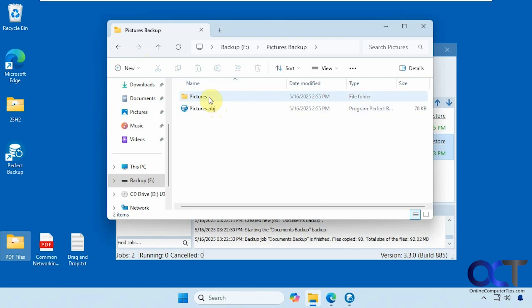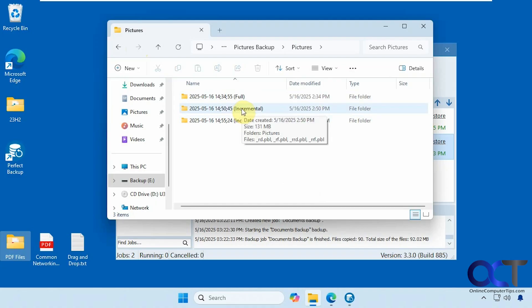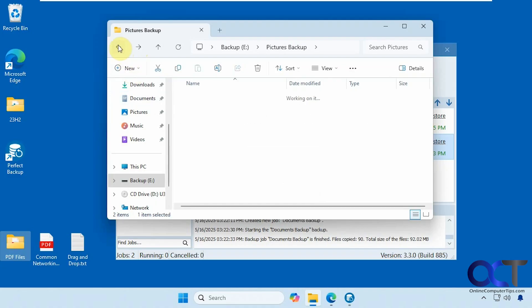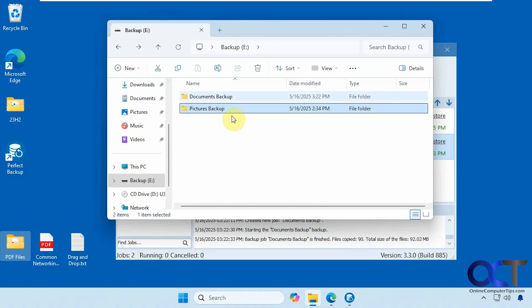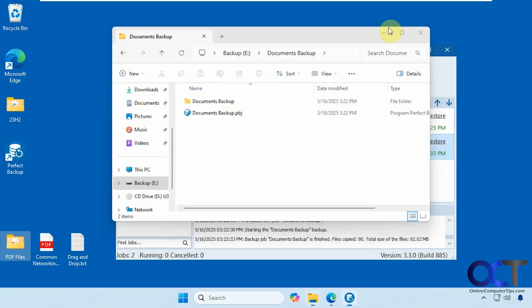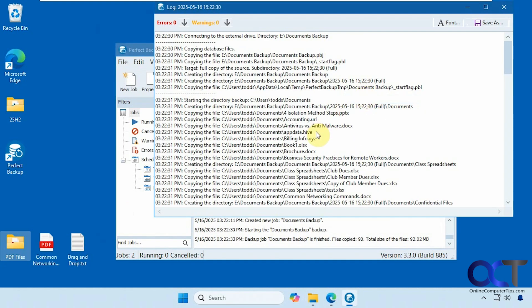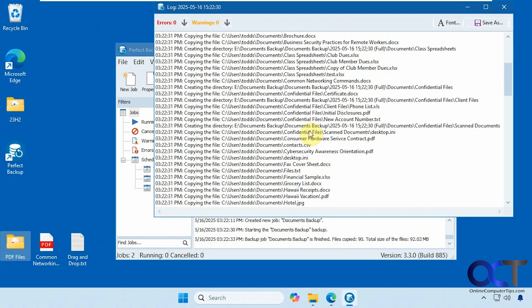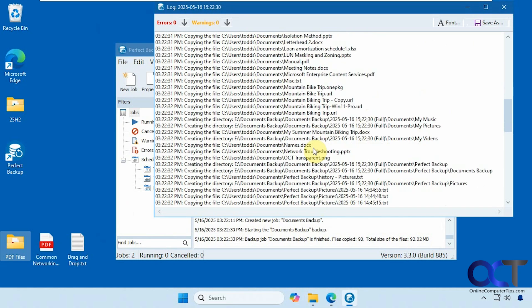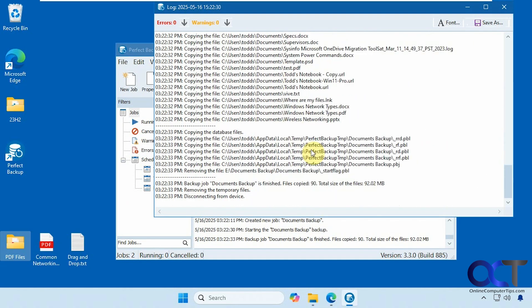I'm going to go to pictures. You can see I have one full and two incrementals. So let's look at the log for this. So we can see how many files it has backed up. 90 copies, 92 megabytes.